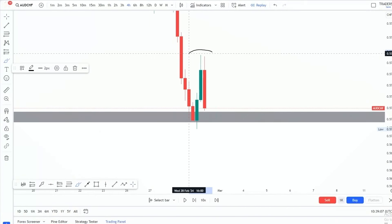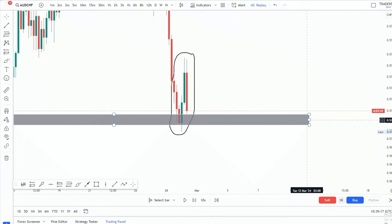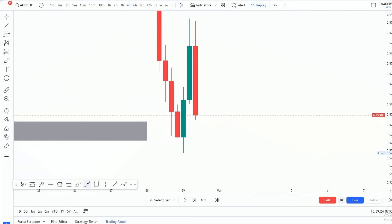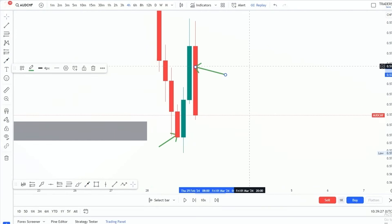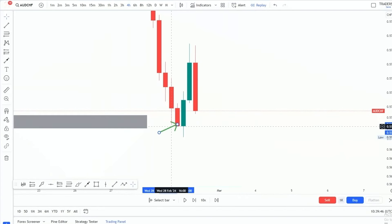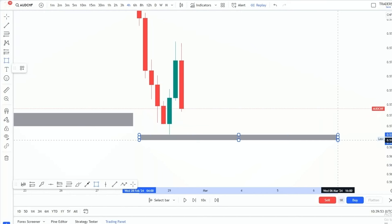We do not know whether the buyers are in control or the sellers are in control. This means they have equal strength — 50% buyers and 50% sellers — because we had a bullish engulfing and now a bearish engulfing candlestick pattern. This is important because it is going to help us take accurate entries. You are now going to be able to draw these two points here.